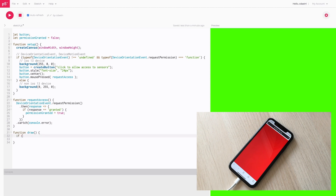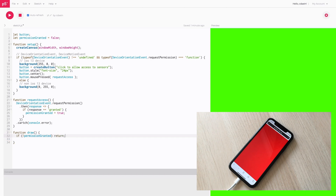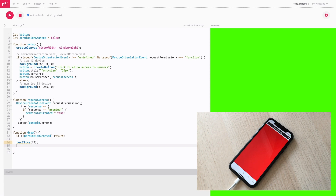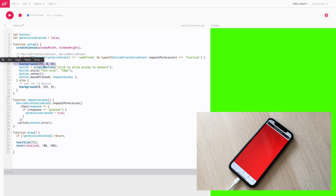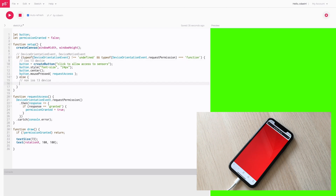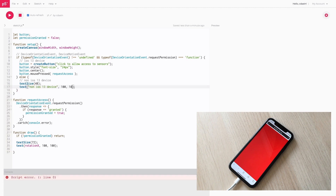Then in the draw function, if permission is not granted, I'll just return — not going to run any code in draw. But if it's granted I can write something here. Once it's granted we can start using all the different functions and variables that p5.js provides, one of which is the rotationX value. I'll display it as text. Let me also adjust the if-statement a little bit — remove the background functions and display some text there too. Hit save.